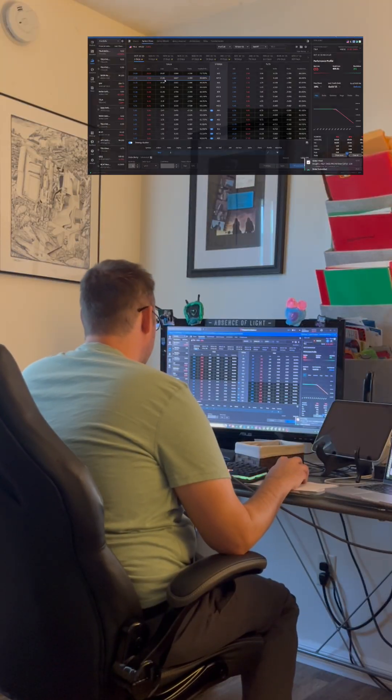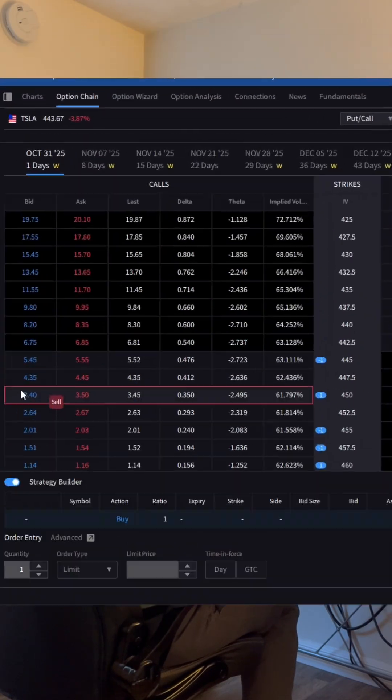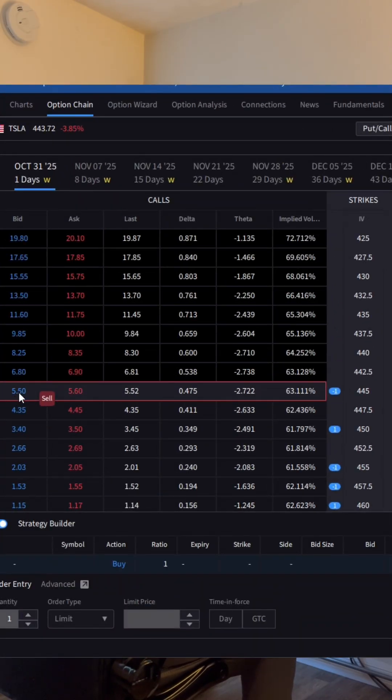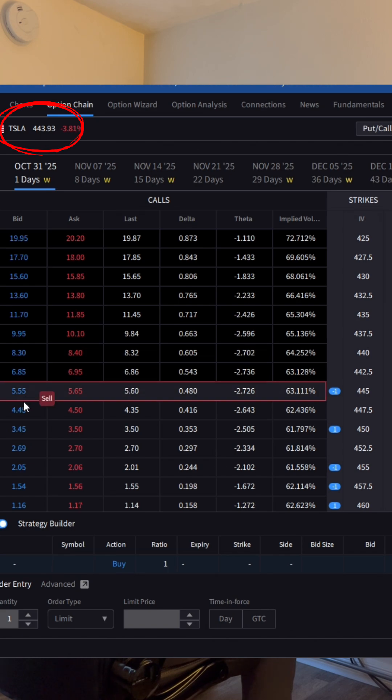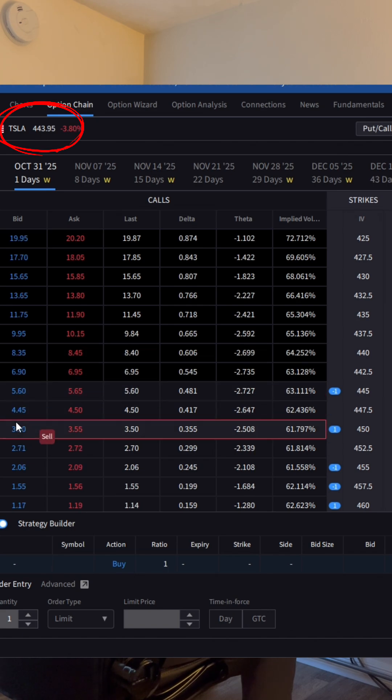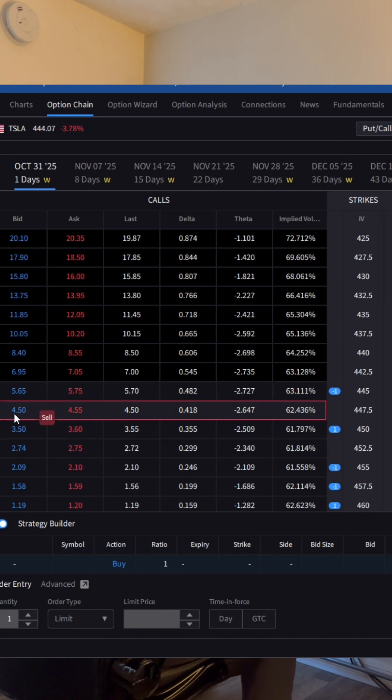So we're going to look at short-term out of the money calls. Right now the stock price I can see is $443, and let's say I want to bet on whether or not it's going to go to $447.